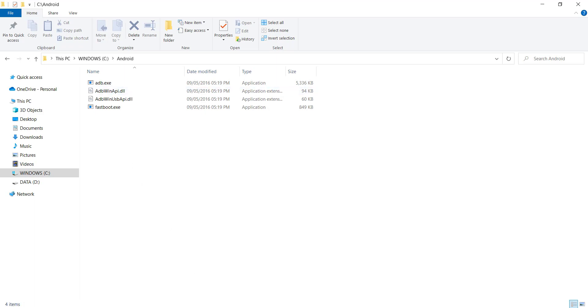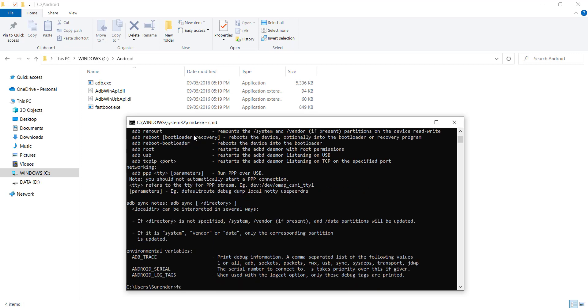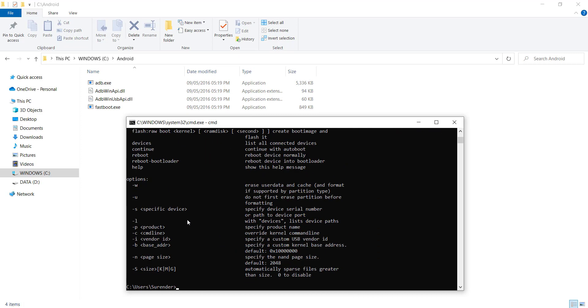Not only ADB, but whatever executable you place in this folder, you will be able to run that executable directly from command prompt. For example, you see the fastboot.exe here, you'll be able to run it like this without having to navigate inside that directory.